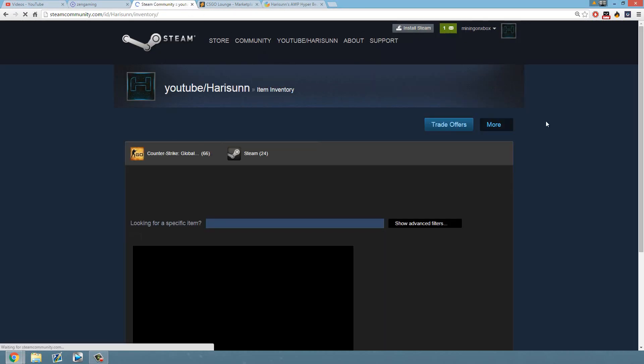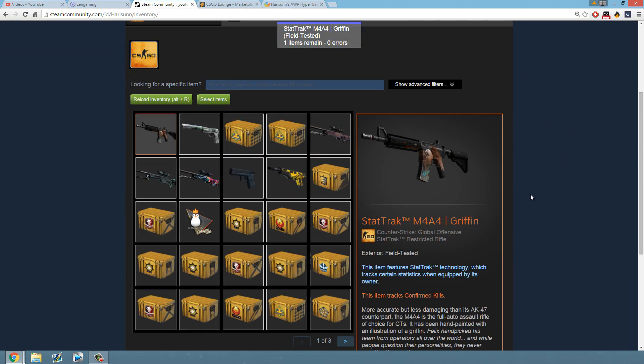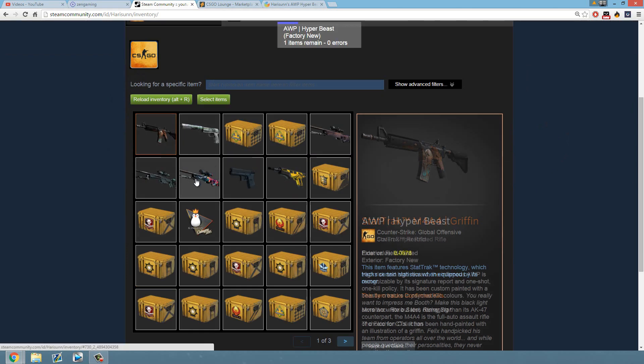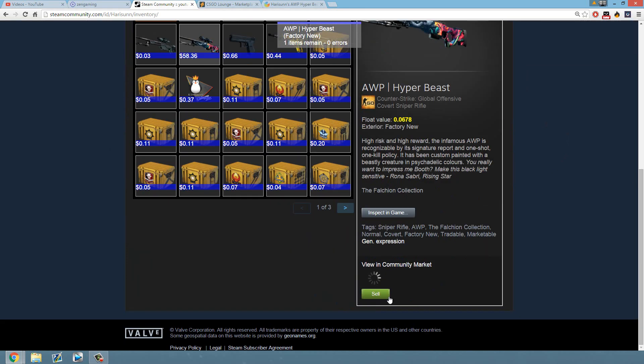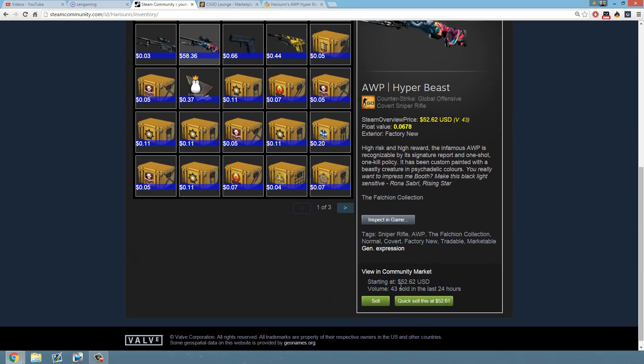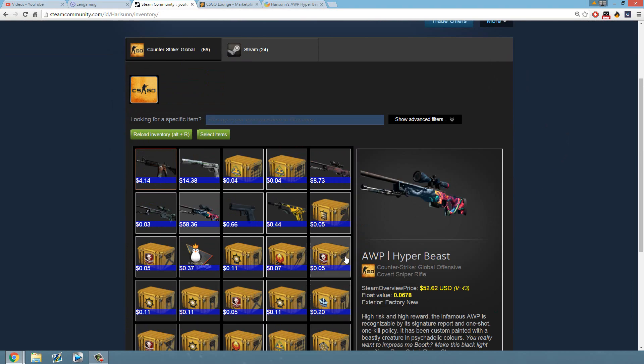Oh wait, I got a chat message. You get yourself a Factory New Hyper Beast worth like, I don't know, a bit under $52. Anyway, that's some free money for you, a free skin.